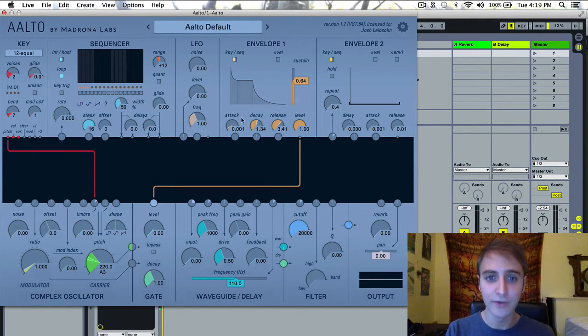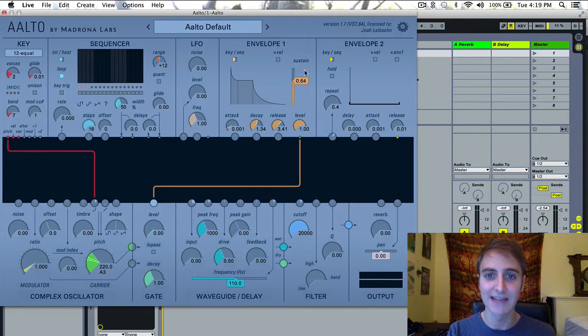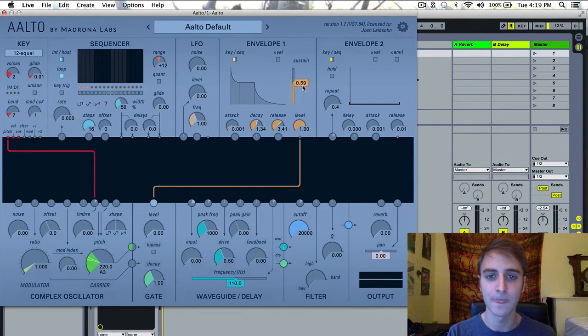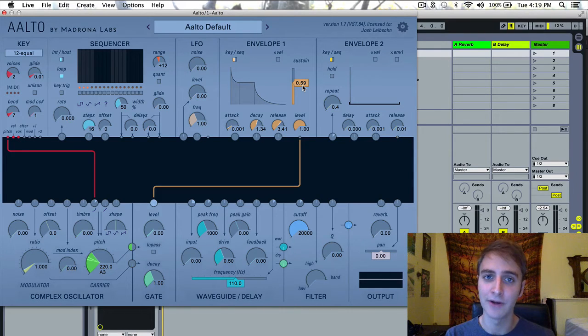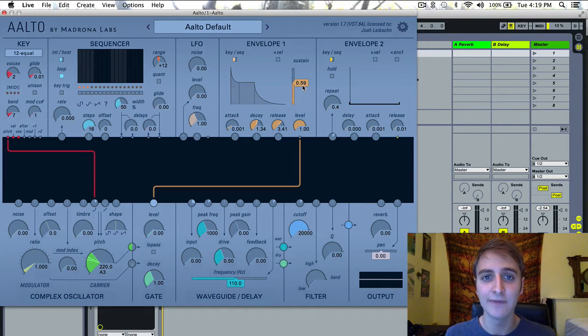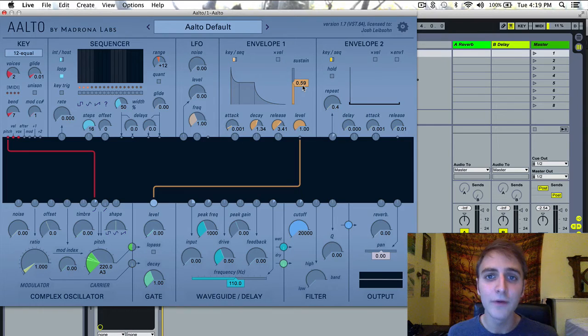So you have the attack, decay, release, and sustain level here on the side. Other than those four parameters, there's not a whole lot going on inside the envelope. There are a few things though.